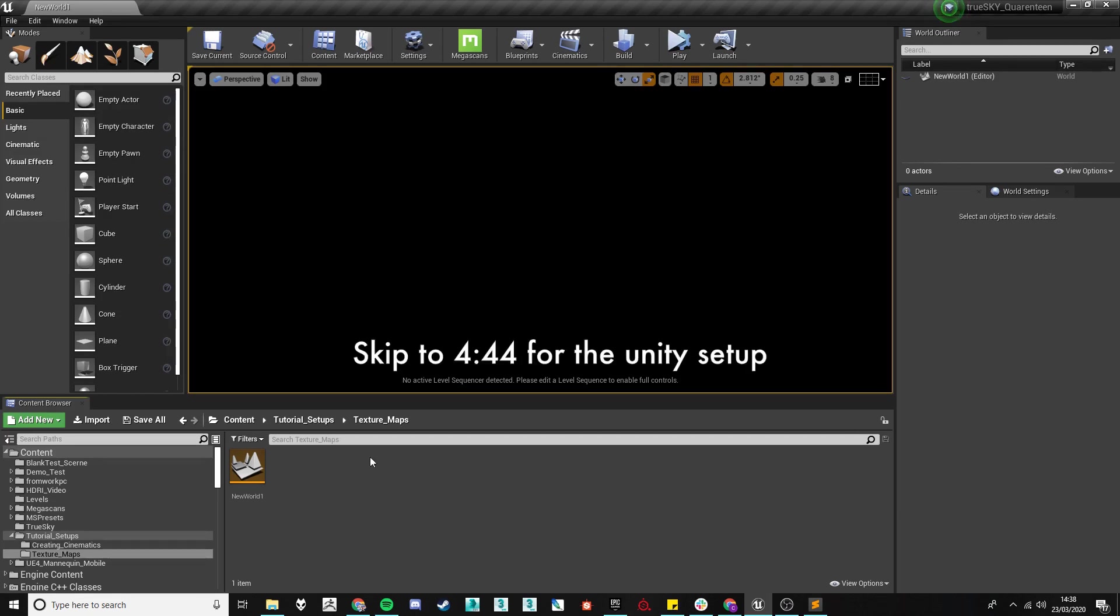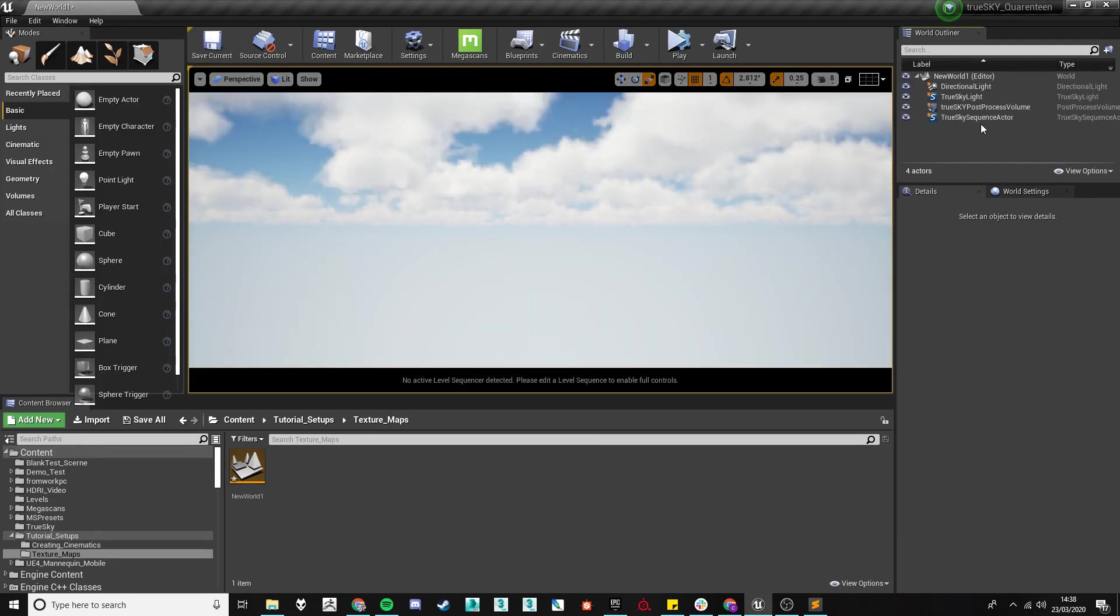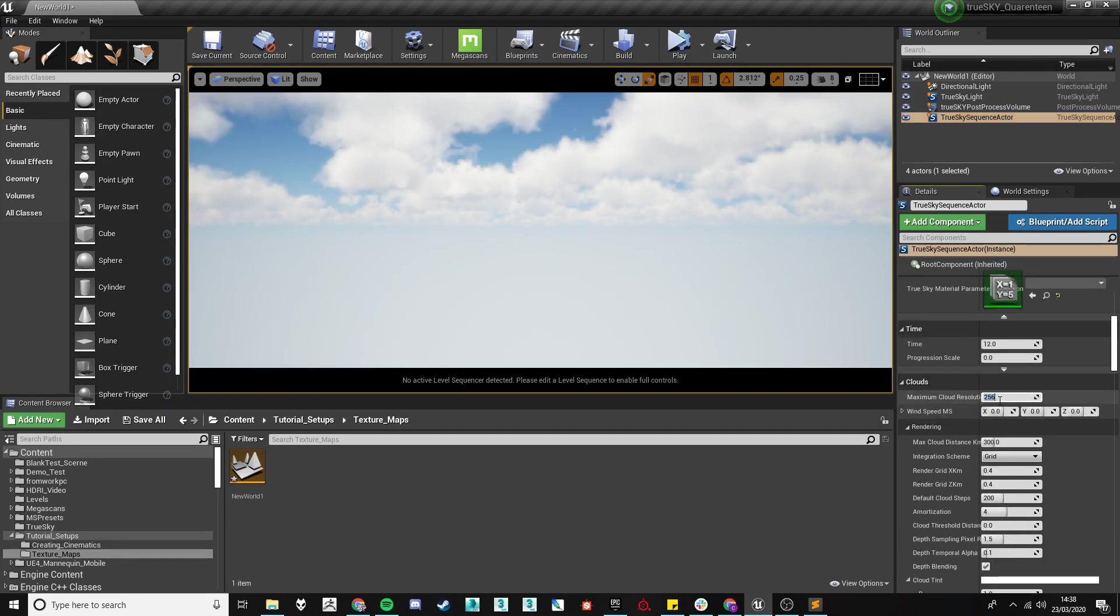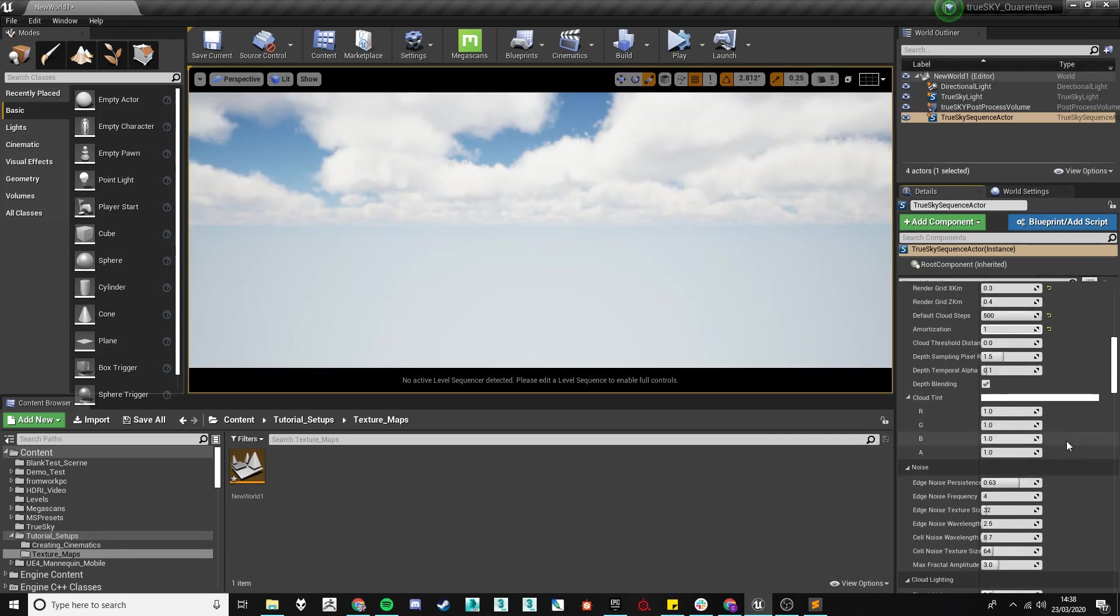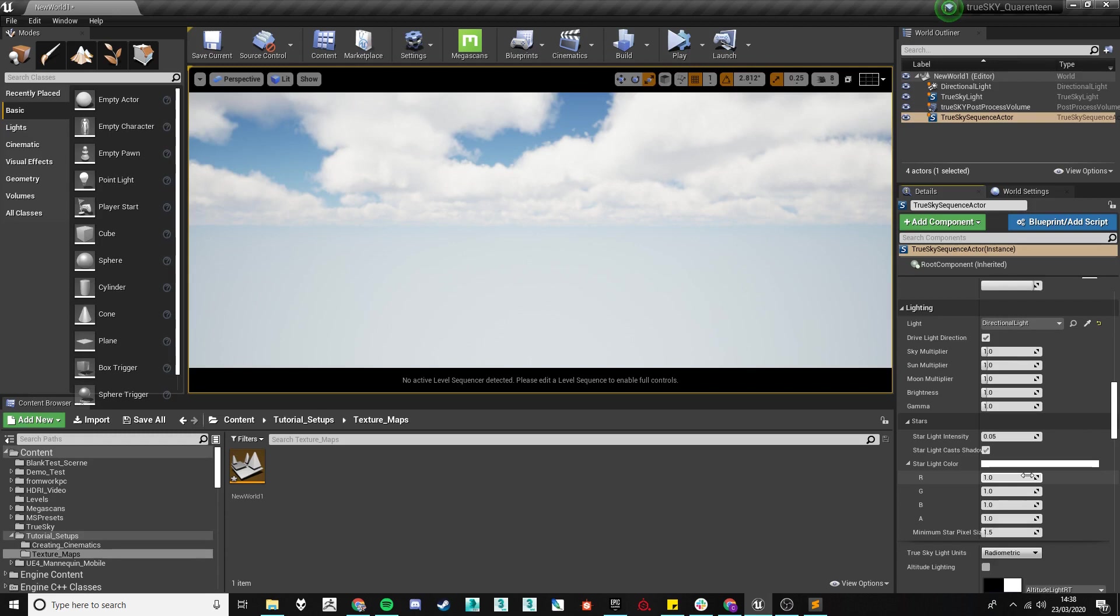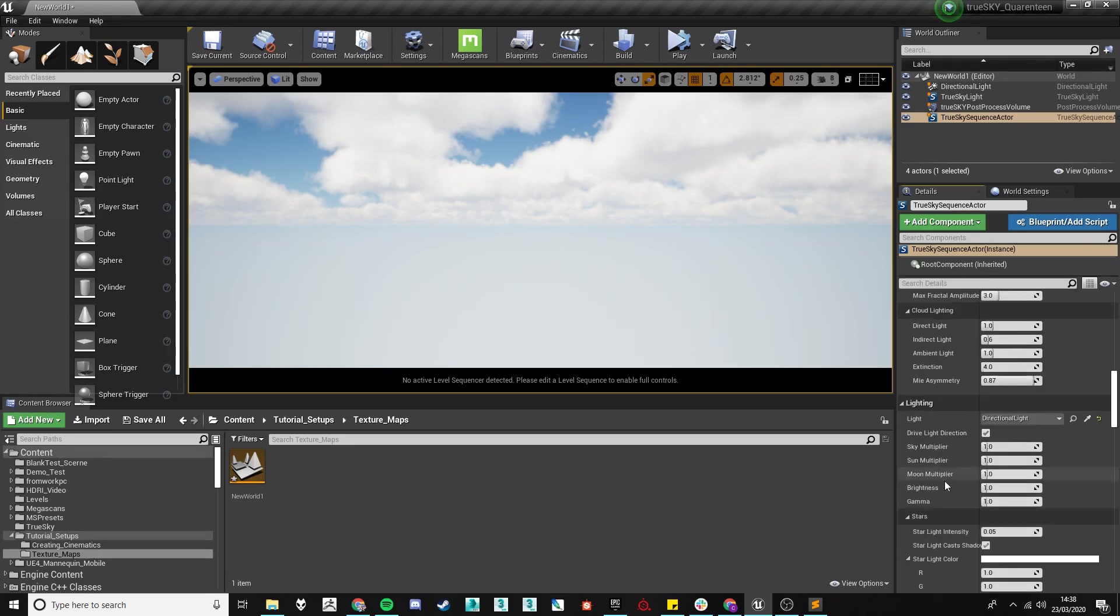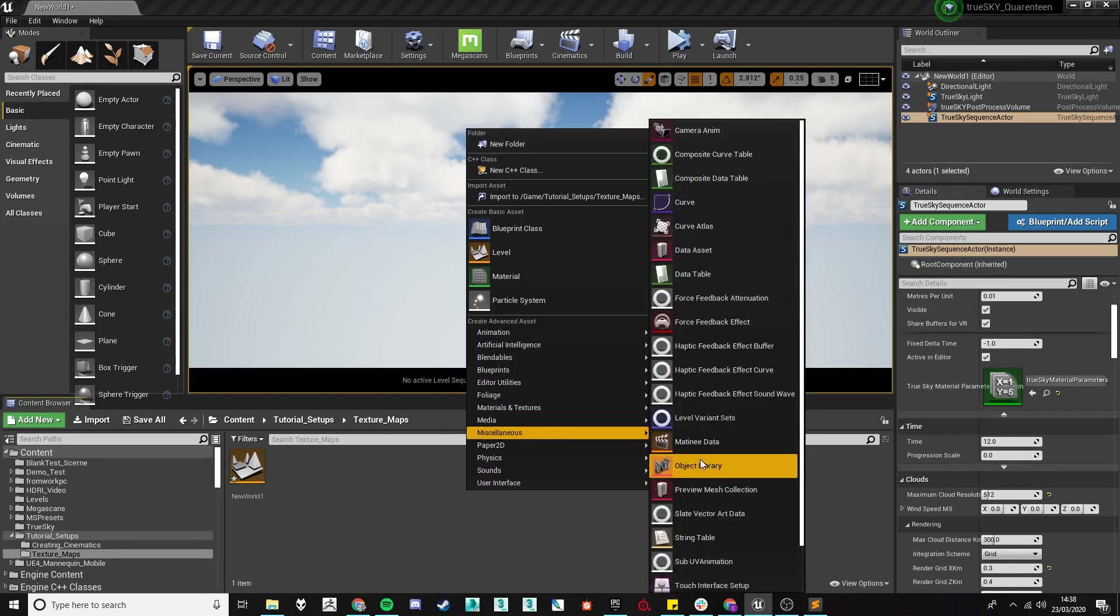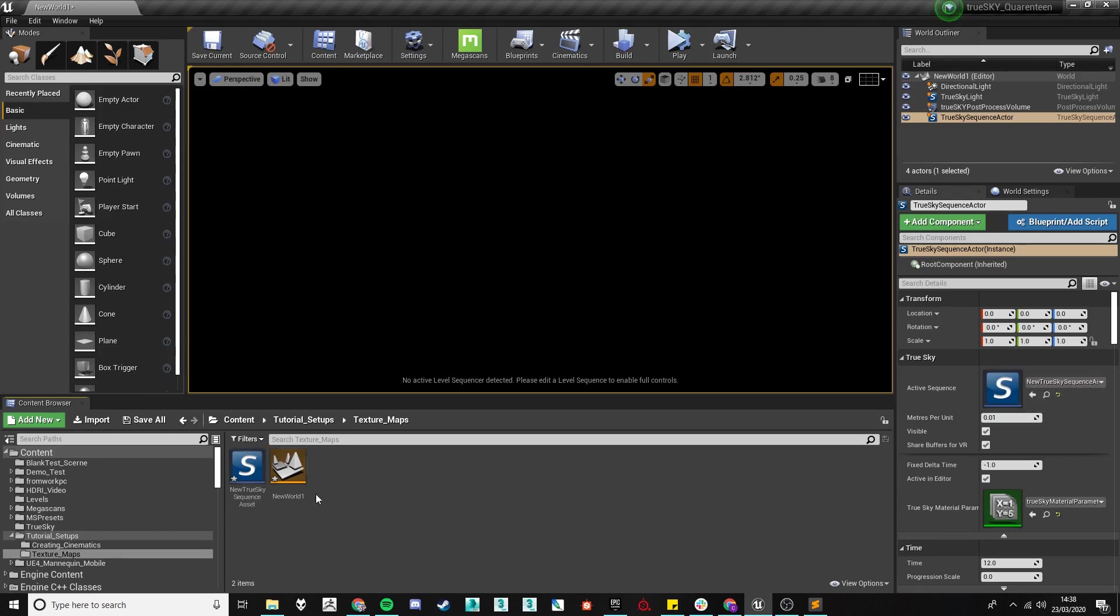And here we've just got a fresh map. I'm going to initialize TrueSky and I'm going to quickly change some of the settings to ones that I prefer using. And I'm going to throw in a new sequencer asset, so we're doing this complete from fresh.